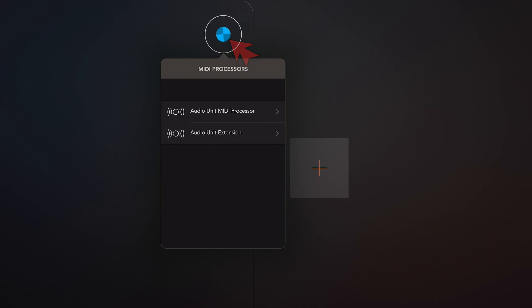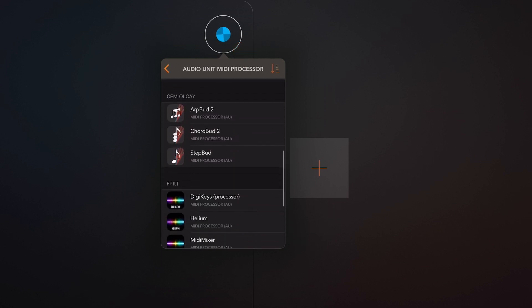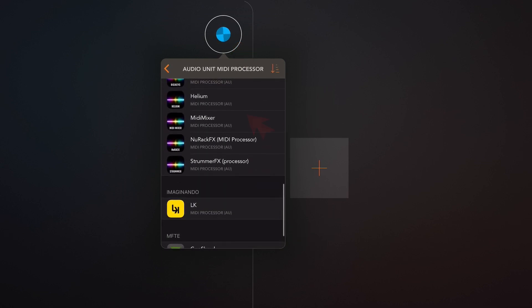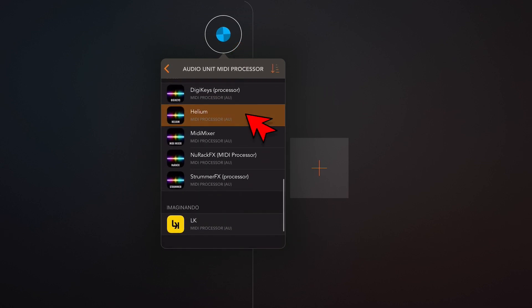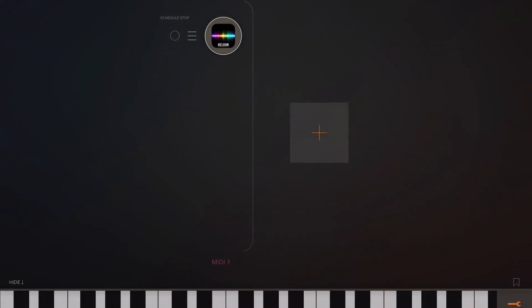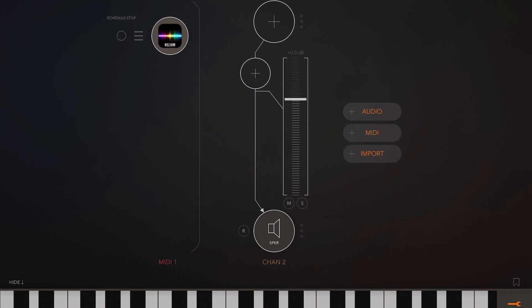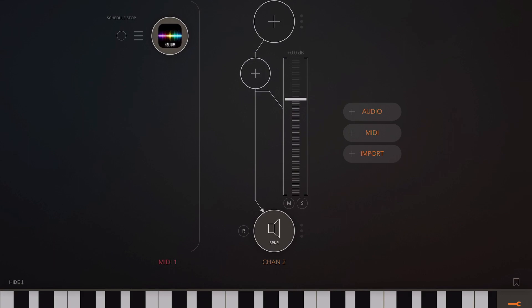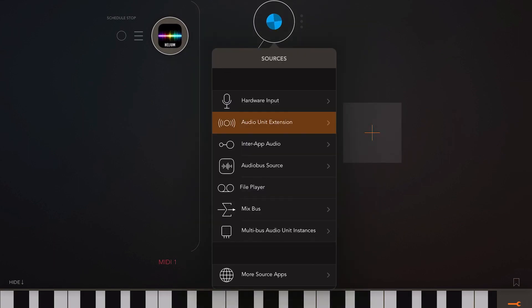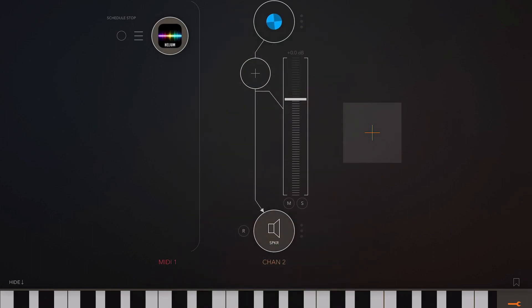Select the input and choose Helium MIDI Sequencer as the source. So now we have Helium loaded to generate the MIDI. We now need a sound source and in this case I'm going to create an audio channel and add a copy of Digitalism.